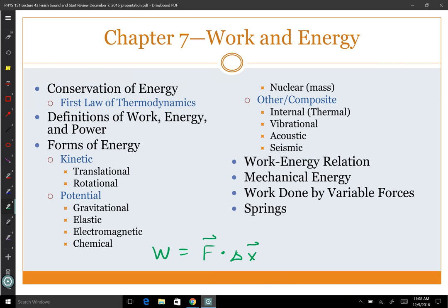Potential energy is the ability to do work because of configuration or location. The most prominent is gravitational potential energy — if I hold my pen up here and let go, gravity will do work on it. To define a potential energy we need a conservative force, which is one that if you do work on it, it will return all that energy back. Other potential energies include elastic potential energy, which is what a spring has.